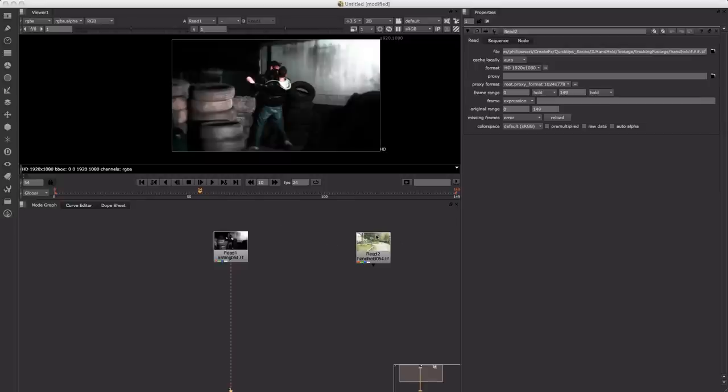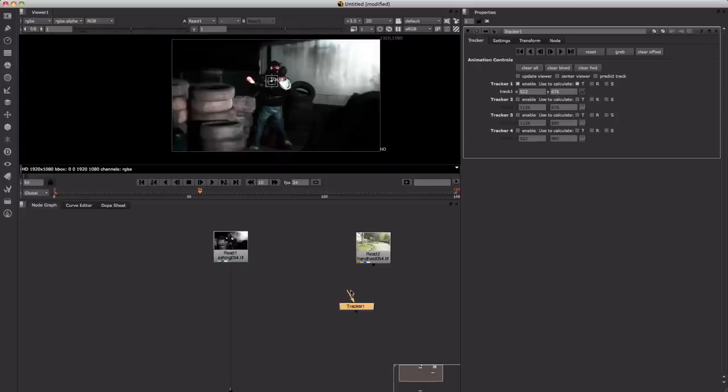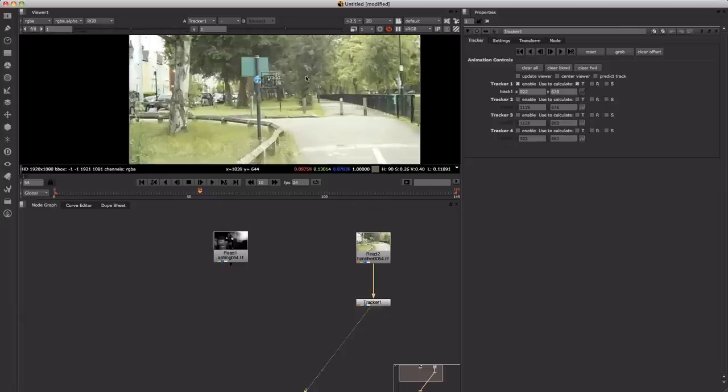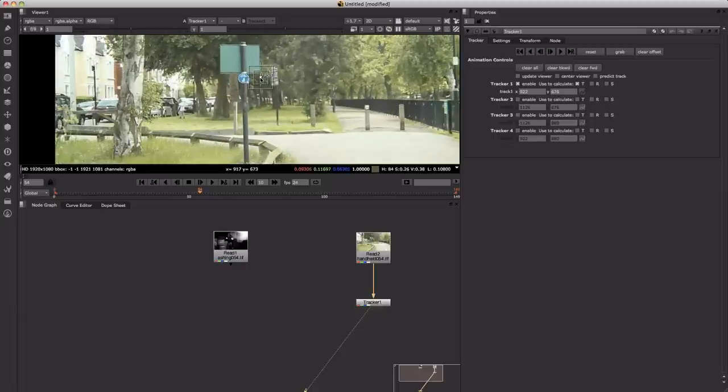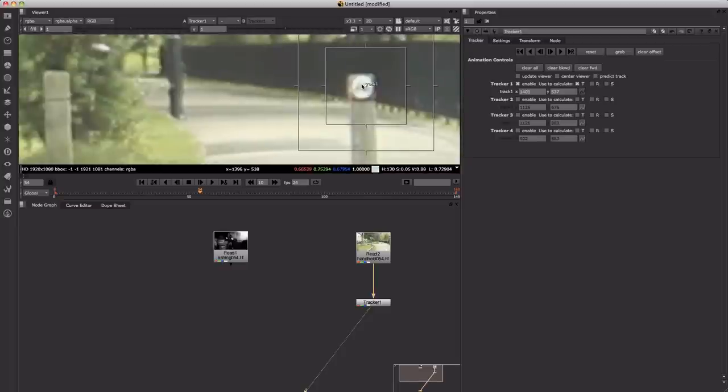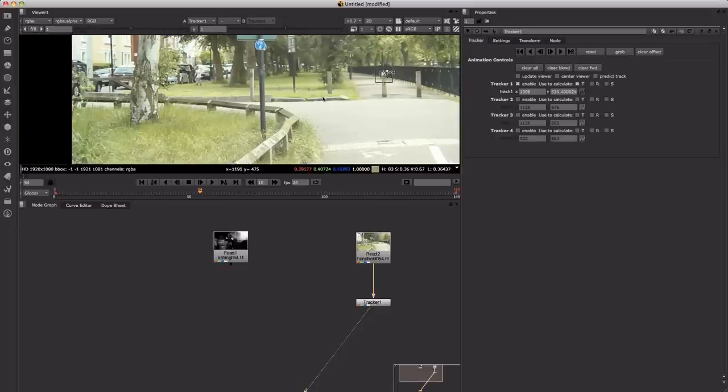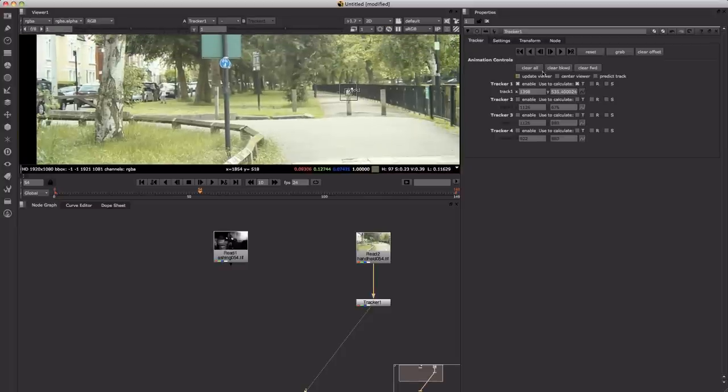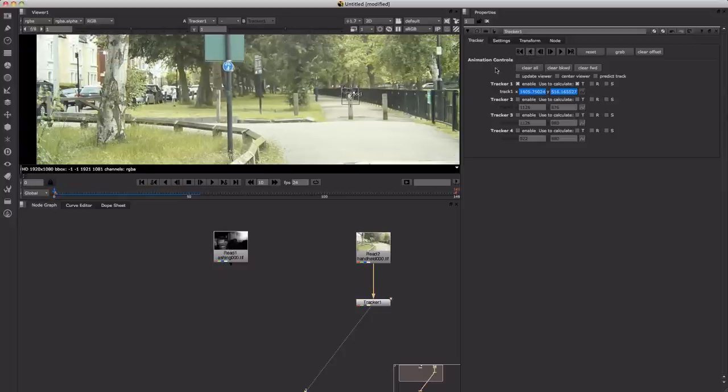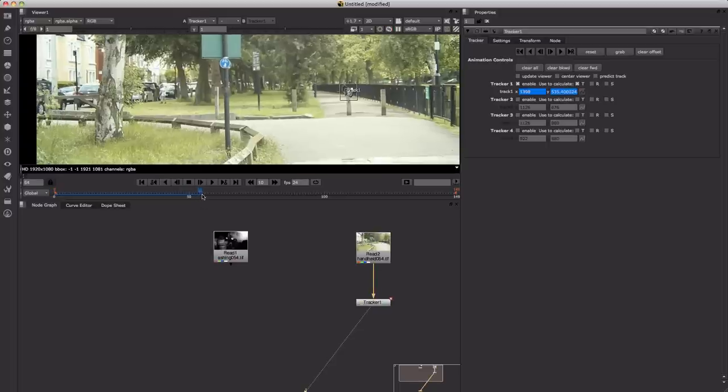Let's just jump into Nuke now. I'll push Tab and type in Tracker, and we'll select the tracker and plug that into the separate bit of footage which was shot hand-held. I'm just going to select a nice feature now somewhere in the mid area of the shot, and I'll track that for the entire range. I'll just track backwards first of all. Just let that do its thing. And now we will go and track forward.